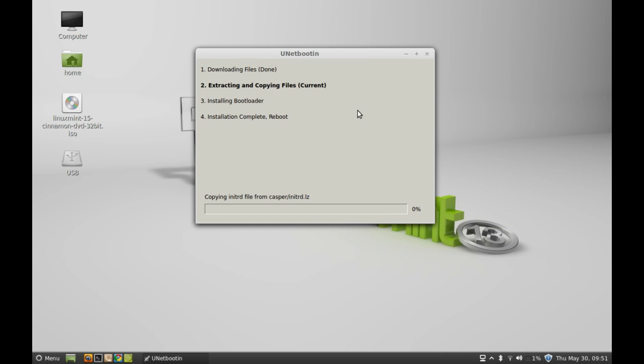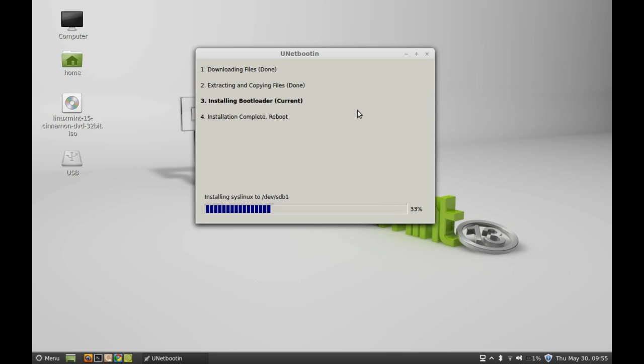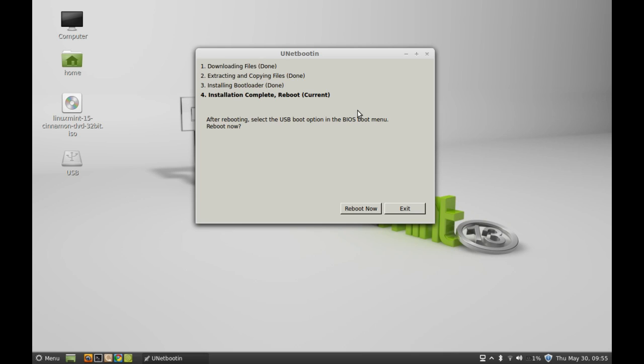It has started extracting files to the USB drive, so it can take a lot of time, so just be patient. It has completed. Next, reboot the system. Make sure you have USB flash drive as top bootable sequence in BIOS settings, then reboot.